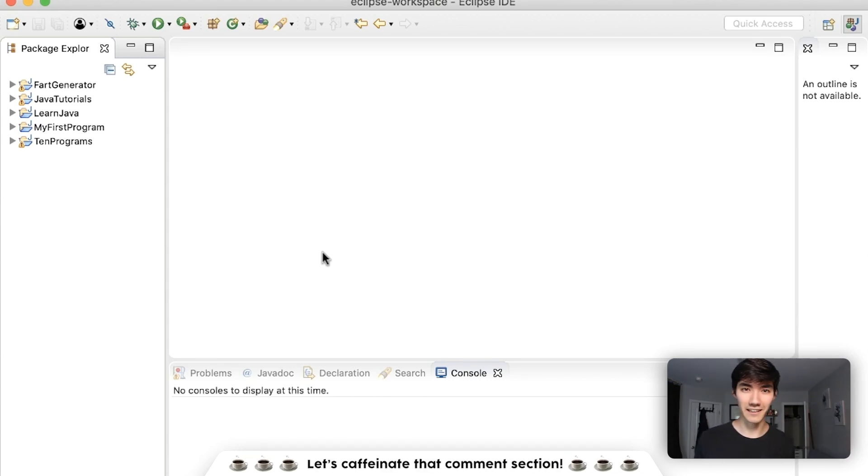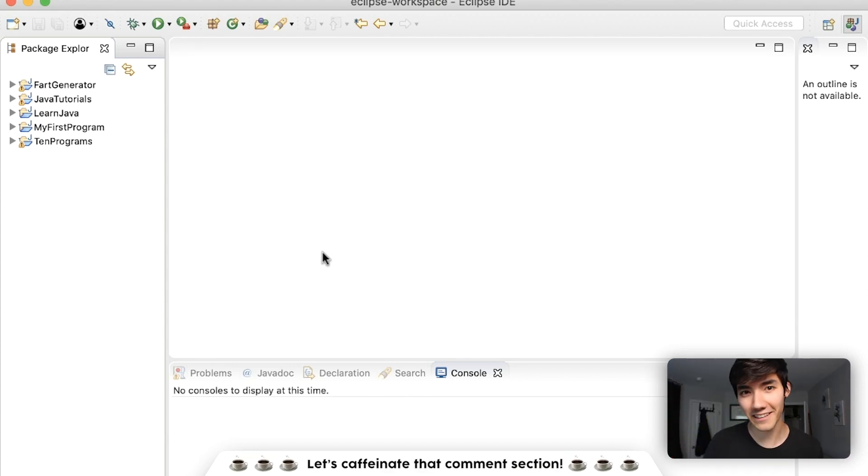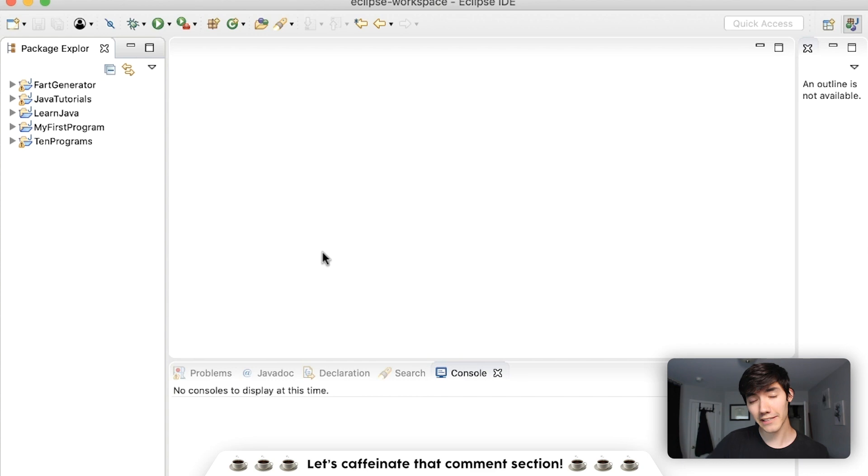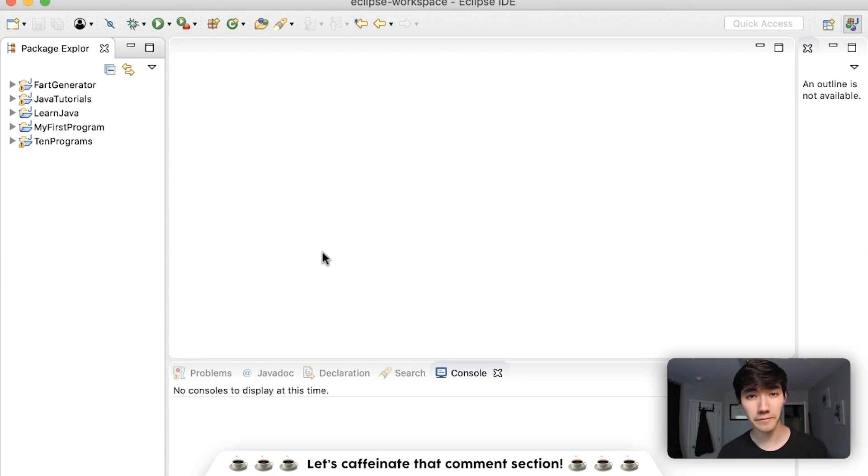Hey, what's up guys? My hair is getting so long. If you still haven't gotten a haircut yet, leave it in a comment. Today's just going to be a quick video on the null keyword.